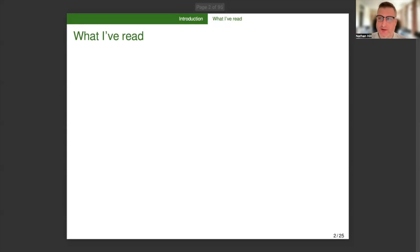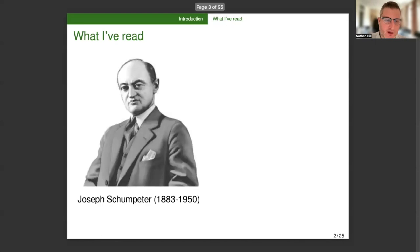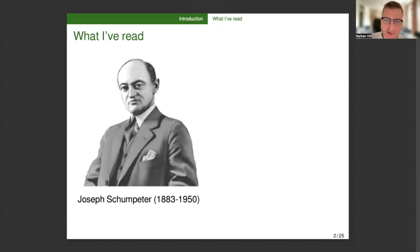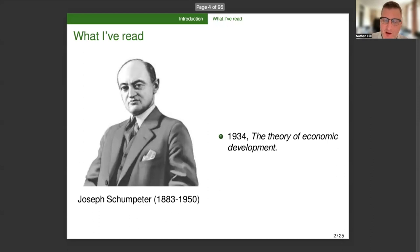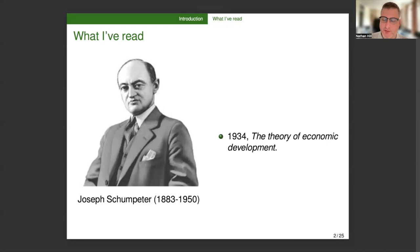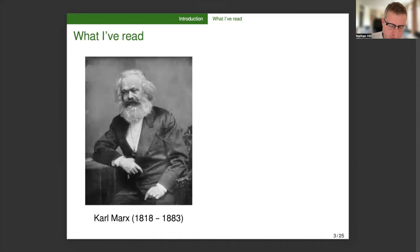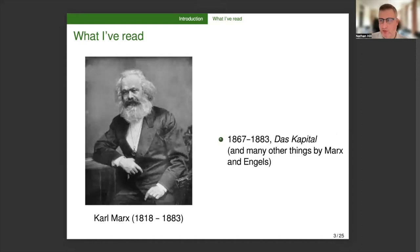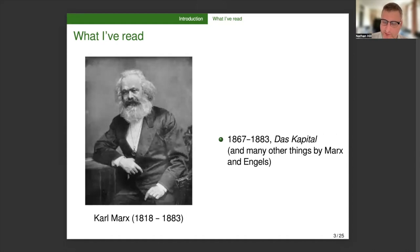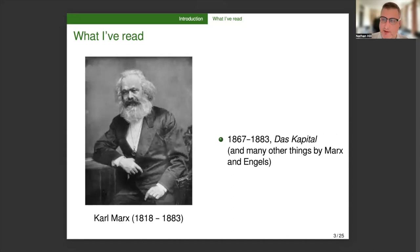I'll be discussing the theory of growth in Schumpeter and Marx. I'll mention what I've read, so what this talk is based on. On the side of Joseph Schumpeter, 1883 to 1950, I've only read The Theory of Economic Development published in 1934. On the side of Karl Marx, 1818 to 1883, I will base my comments mostly on Das Kapital, but I've read a lot of other things by Marx and Engels which will inform my presentation.